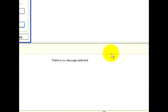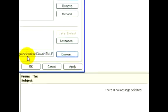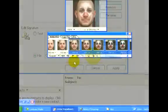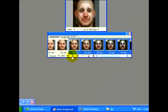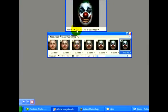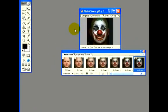It's called Adobe ImageReady, and that's going to be the program where we edit our animation and create the different frames and the transition effect.